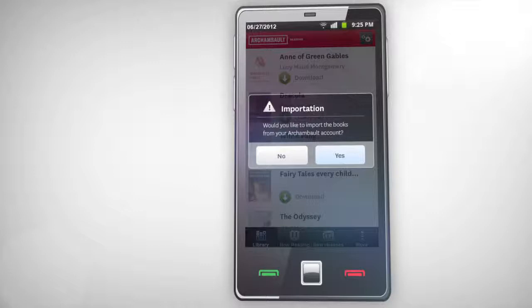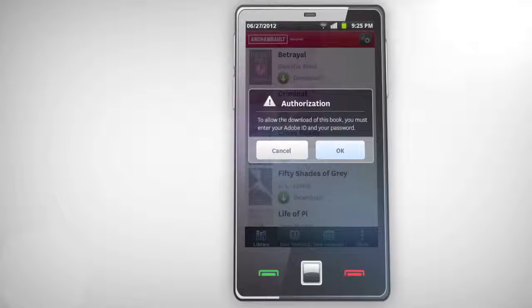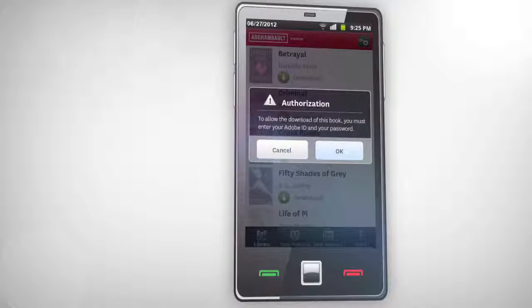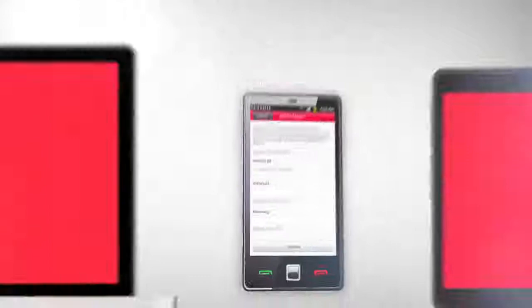If you choose to do this now, when downloading one of these books, you will be asked to authorize your device with the Adobe ID used to open the book. Make sure you have this information in your possession. This step only takes a few seconds and must be done only once on each device having the Archambault Reading application.